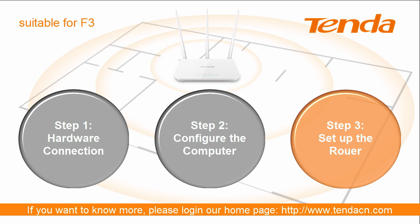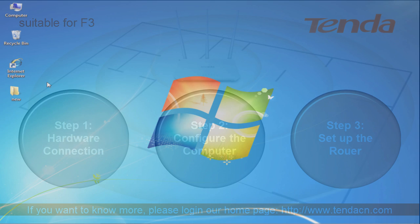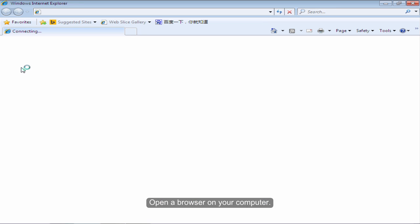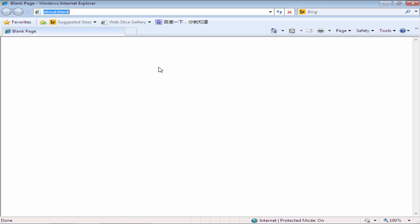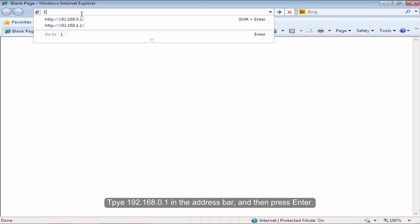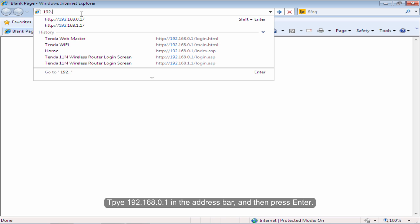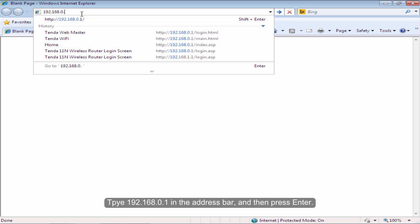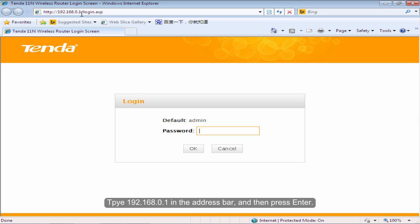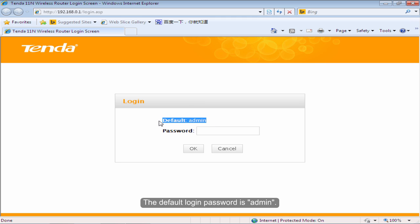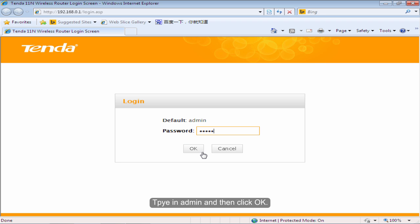Step 3. Set up the router. Open the browser on your computer. Type 192.168.0.1 in the address bar and then press Enter. The default login password is admin. Type in admin and then click OK.